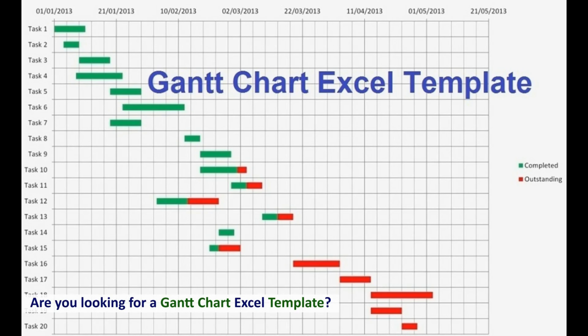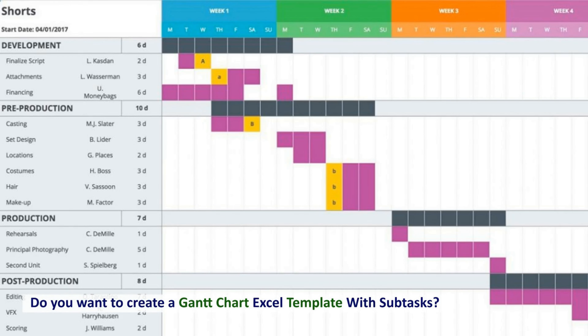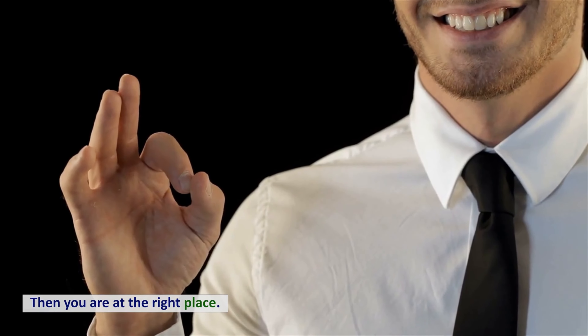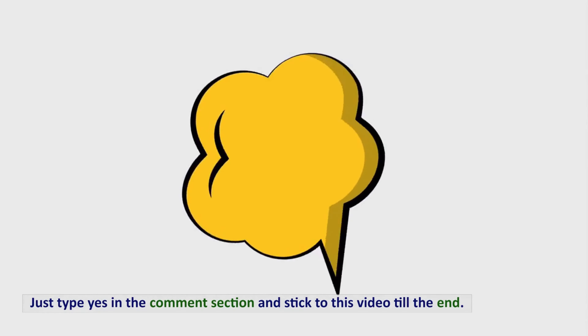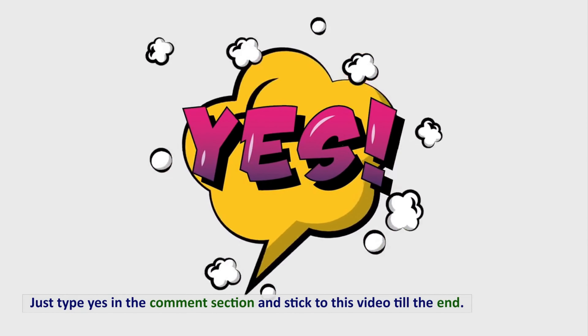Are you looking for a Gantt chart Excel template? Do you want to create a Gantt chart Excel template with subtasks? Then you are at the right place. Just type yes in the comment section and stick to this video till the end.